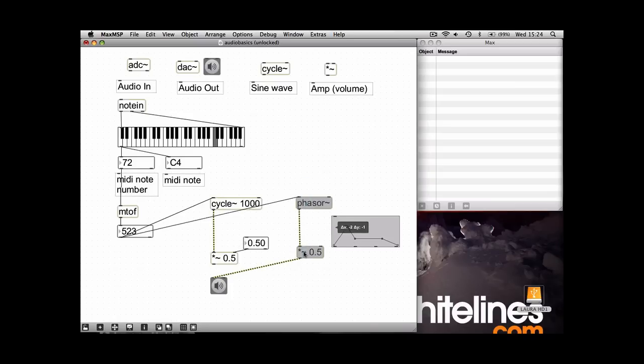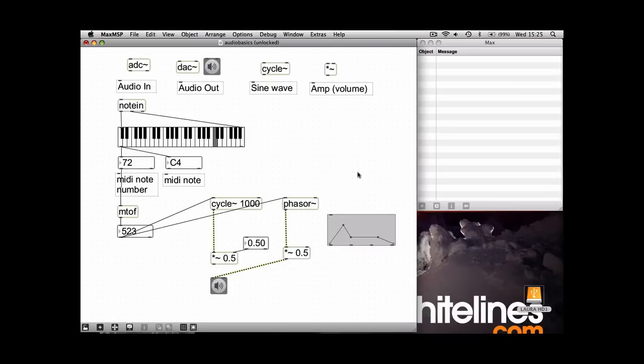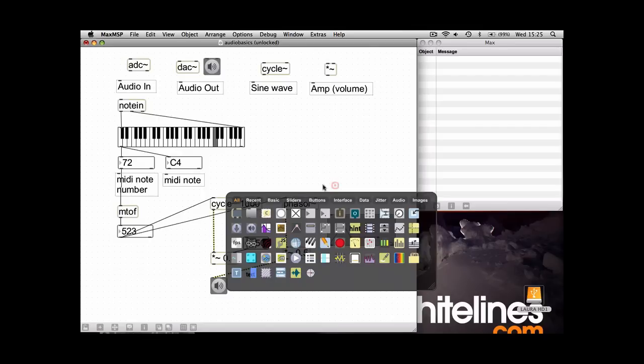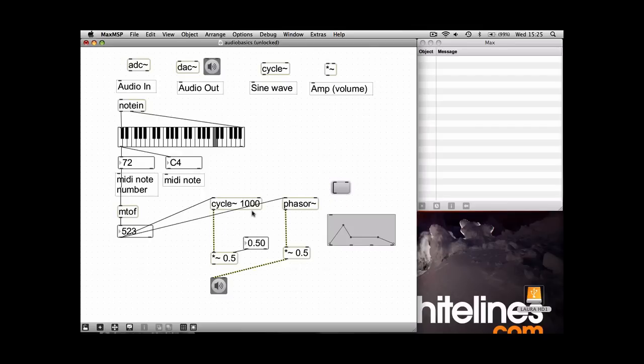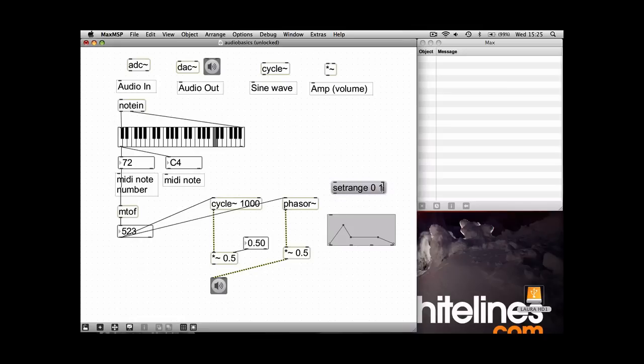First of all, we're just going to send the function box a message saying set range. And as I mentioned in a previous tutorial, amplitude wants to be between zero and one to avoid distortion, so we want to make sure the range of this function box doesn't go above one. So that's going to be the lowest point, the minimum, and then that second number is the maximum. Send that to the input.